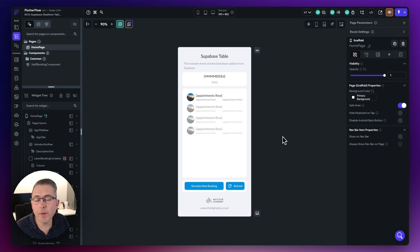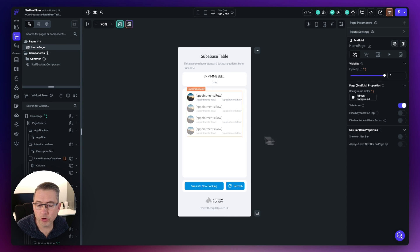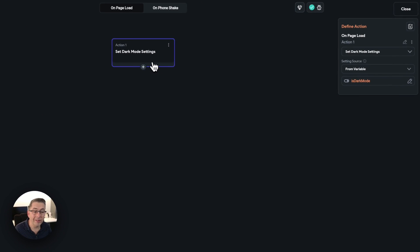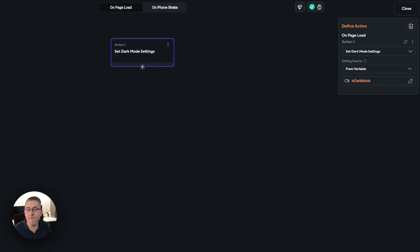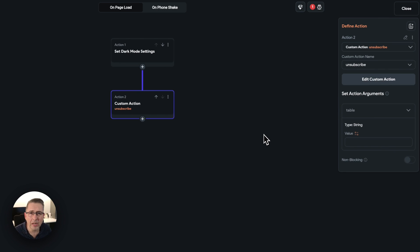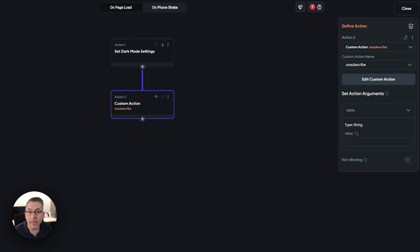Back on the home page of the application. Move to the top-level home page and open the action flow editor. Hit the plus, go to add action, move down to custom actions, and first select unsubscribe. The reason we unsubscribe before subscribing is to ensure we don't have any leftover subscriptions to real-time updates. Type in appointments as the table name, then hit plus and add a wait action of 1000ms to ensure the unsubscription completes.